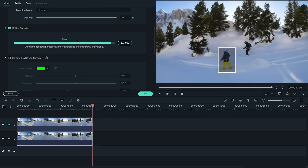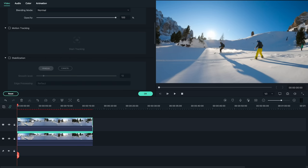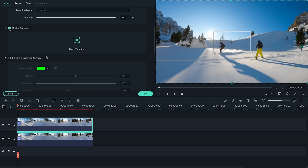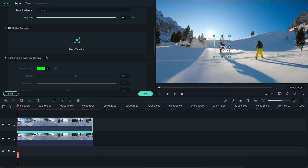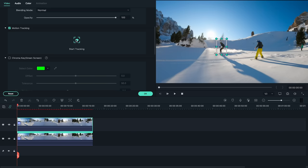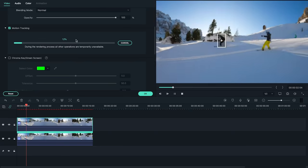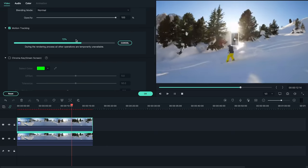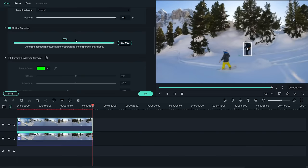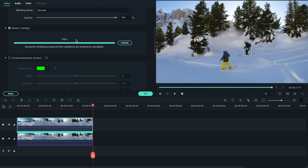Then, click the eyeball next to the top clip again to bring it back. After that, double click on it. Again, find and activate motion tracking and place the tracking box over the second subject this time. Once the top clip is tracked, click the eyeball to hide it again.